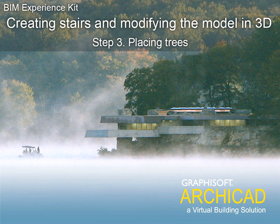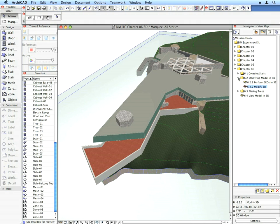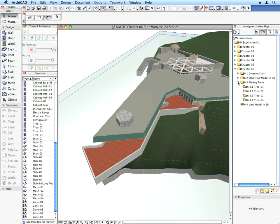Step 3 – Placing Trees. Move forward to the next preset view.